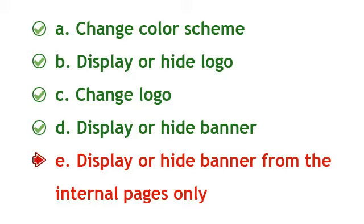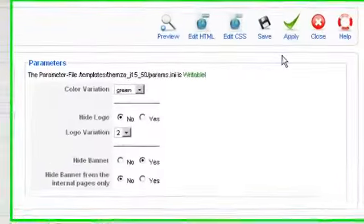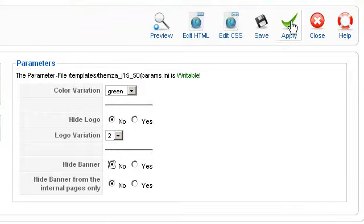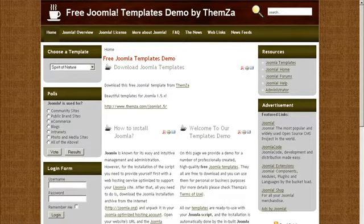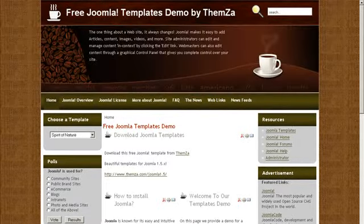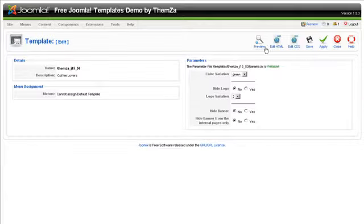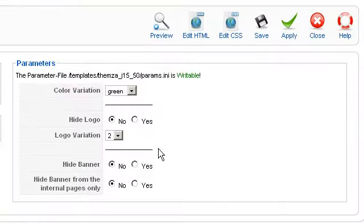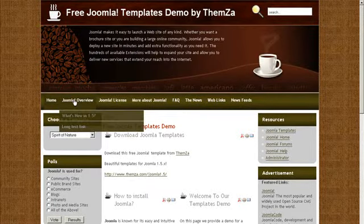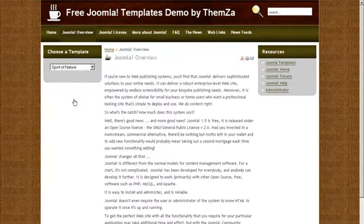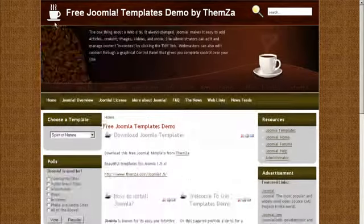To hide the banner from internal pages only, in the template management panel select No for the Hide Banner option and click Apply to confirm. Reload the preview page to see the banner reappear in the template. Then return to the template management panel and select Yes for Hide Banner from Internal Pages Only. Click Apply when ready and go to the preview page to see the change. Finally, click the Save icon to save all the changes.